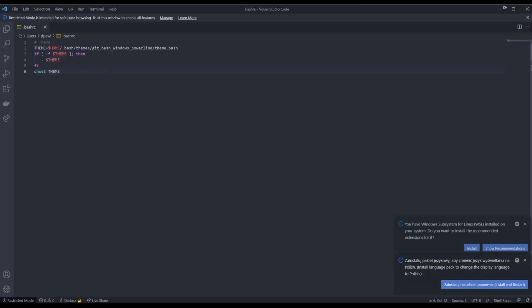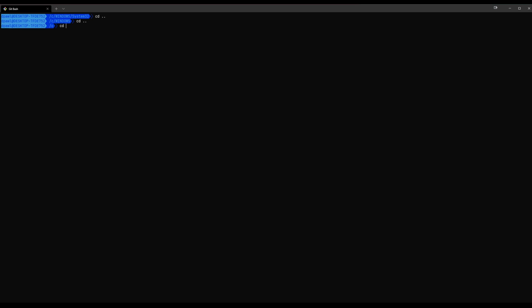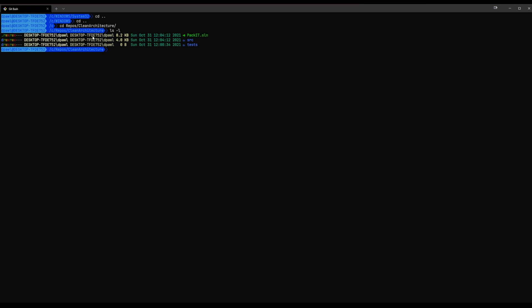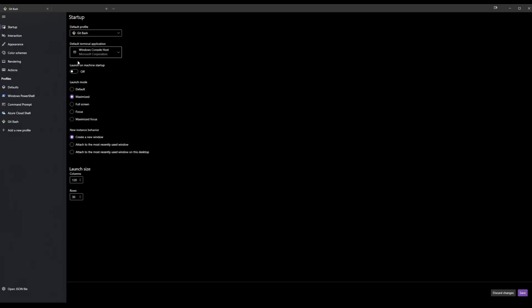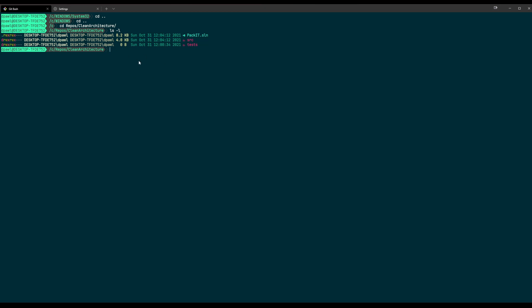In the '.bashrc' file, next to the theme definition line, add 'alias ls=lsd'. Save it, rerun the application, and once you jump back to the terminal the output is as expected — the alias is now persisted. I'm almost satisfied with the overall result, but I still want to change the color scheme.